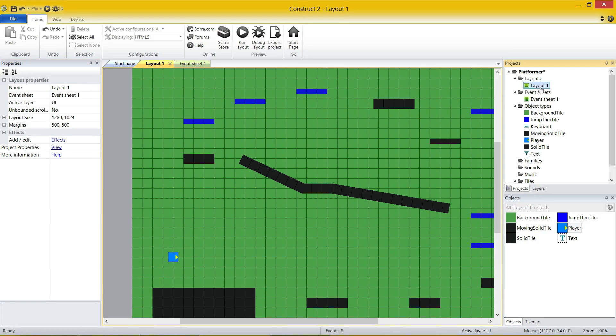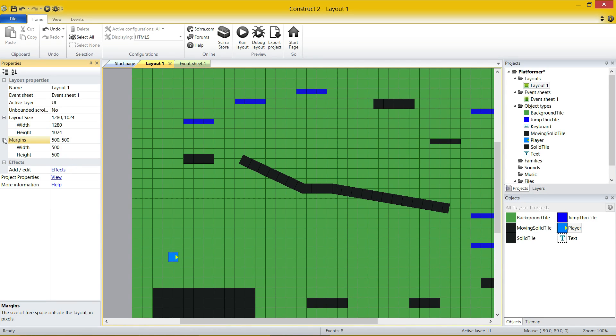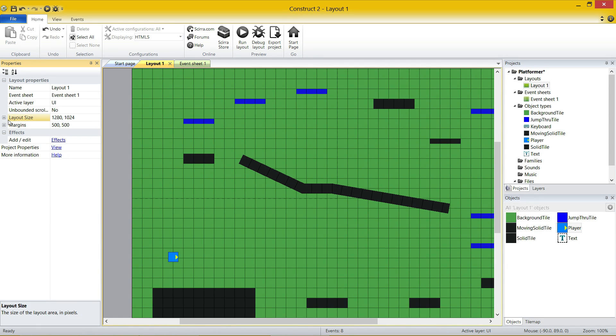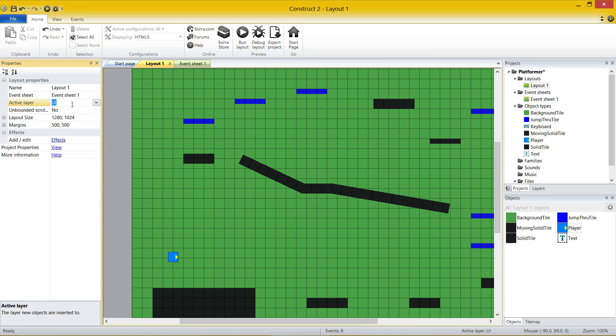Same thing if I click on a layout, it's going to give me the settings for just the layout, so I can change the size of the layout. Press the plus to have a look at what properties there are individually, so you've got your width and your height. Same with the margins, width and height. And then you've got effects that you can add to your layout as well. You've got a name, an event sheet, and the active layer. I'm just going to leave them there for the moment, because we're going to use them in future videos.